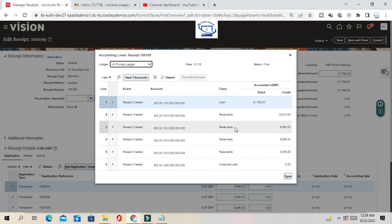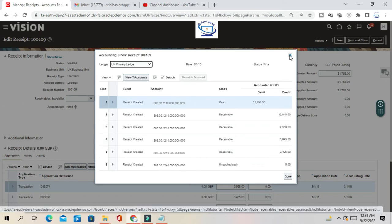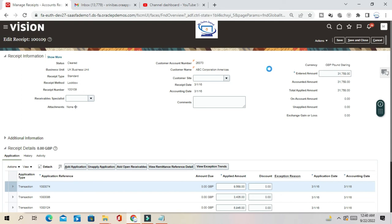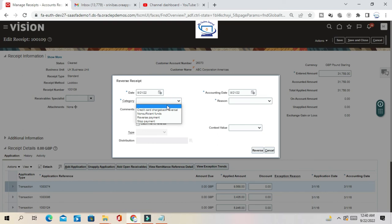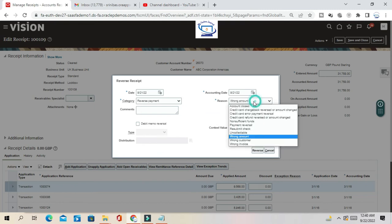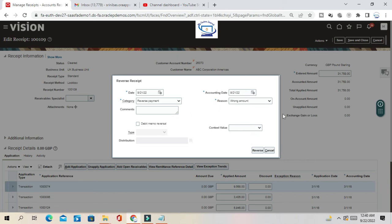There are multiple lines for the receipt — multiple applications. Now we want to reverse this receipt because of a wrong amount. To reverse the receipt, go to Action and click on Reverse. The category is 'Reversal of Payment' and the reason is 'Wrong Amount.' Click Reverse.